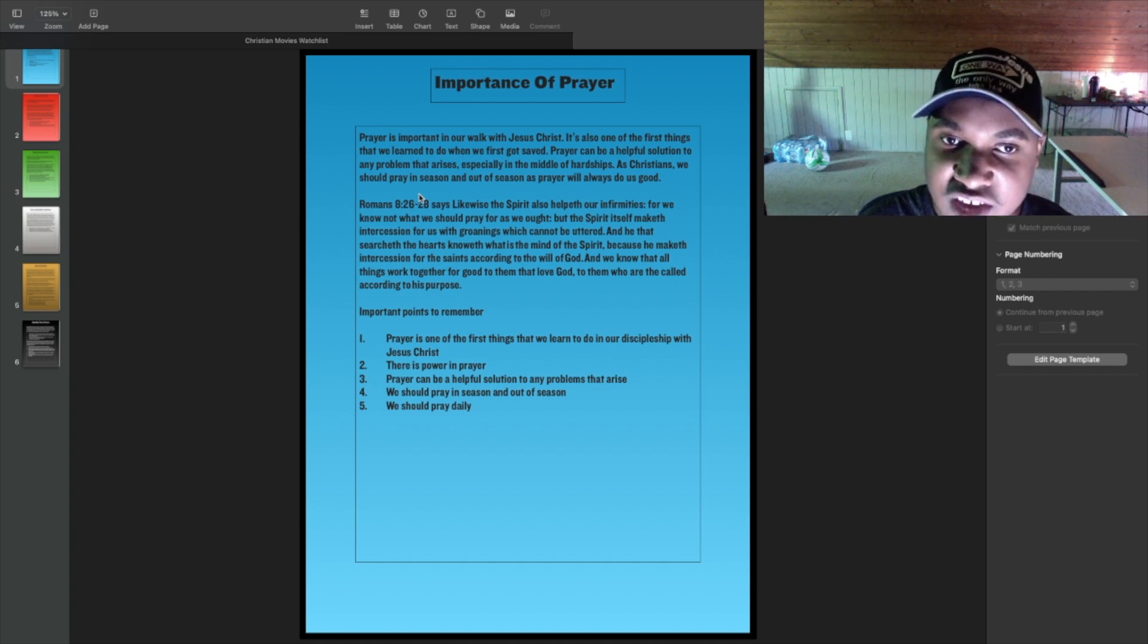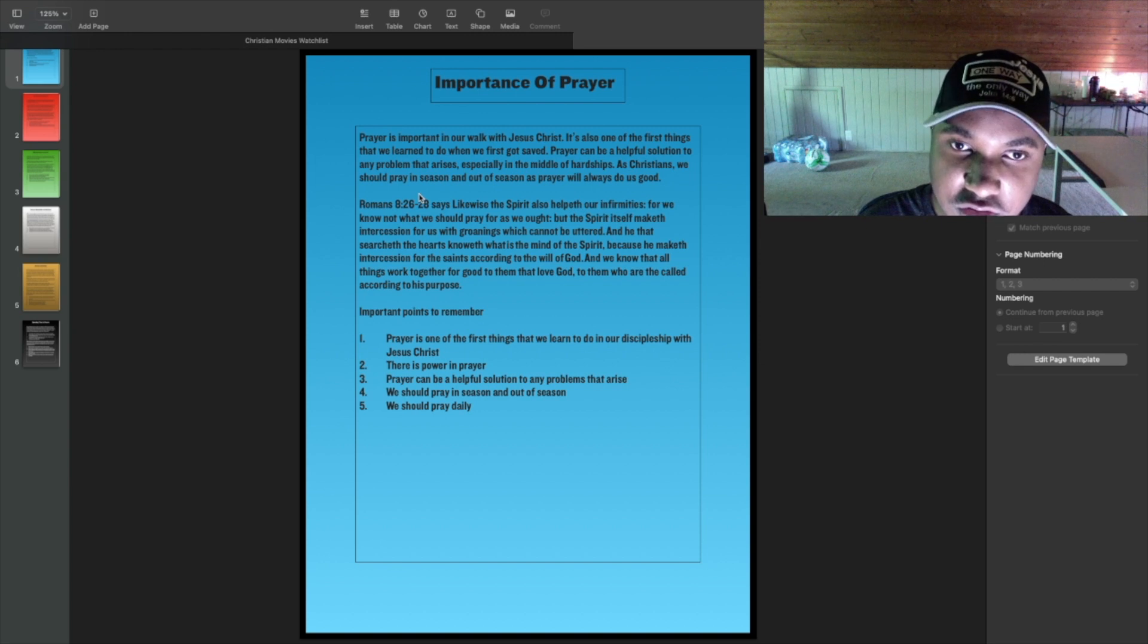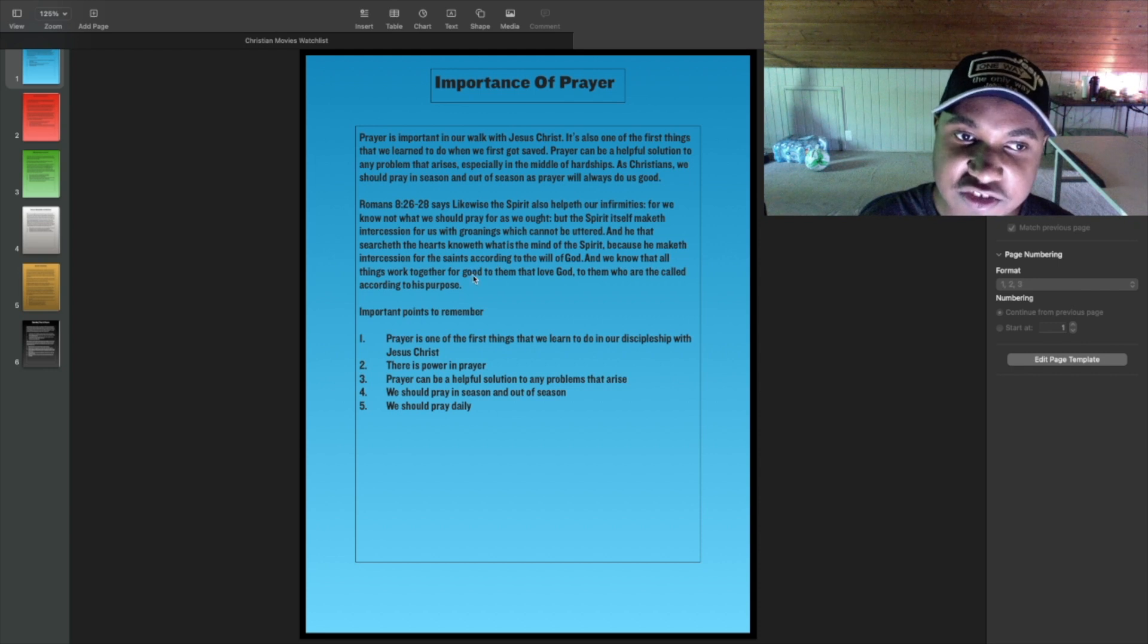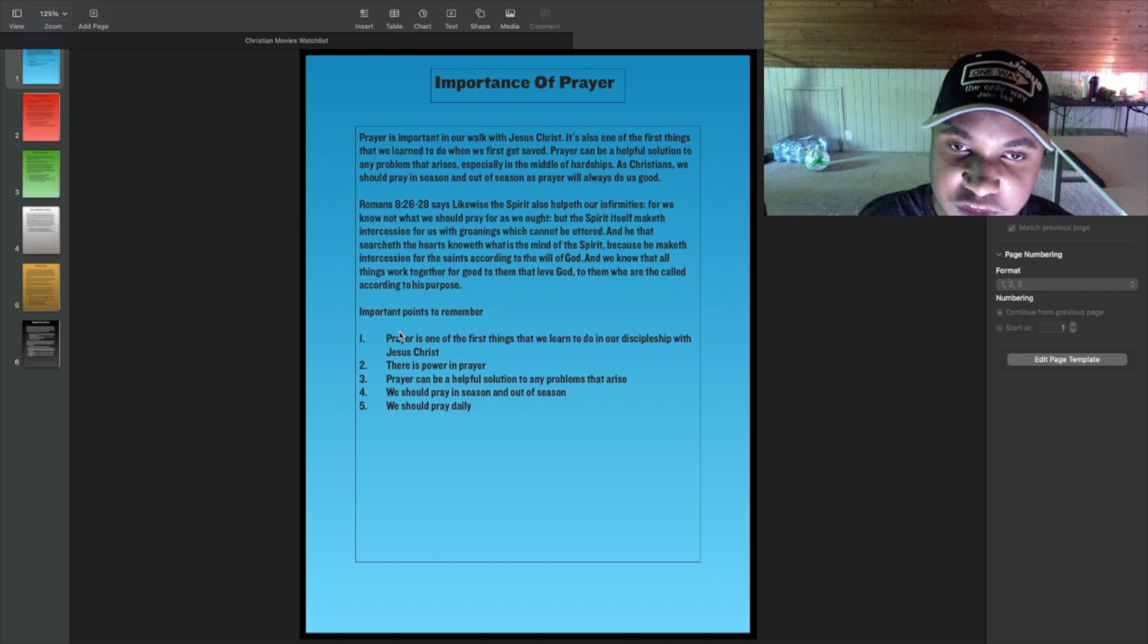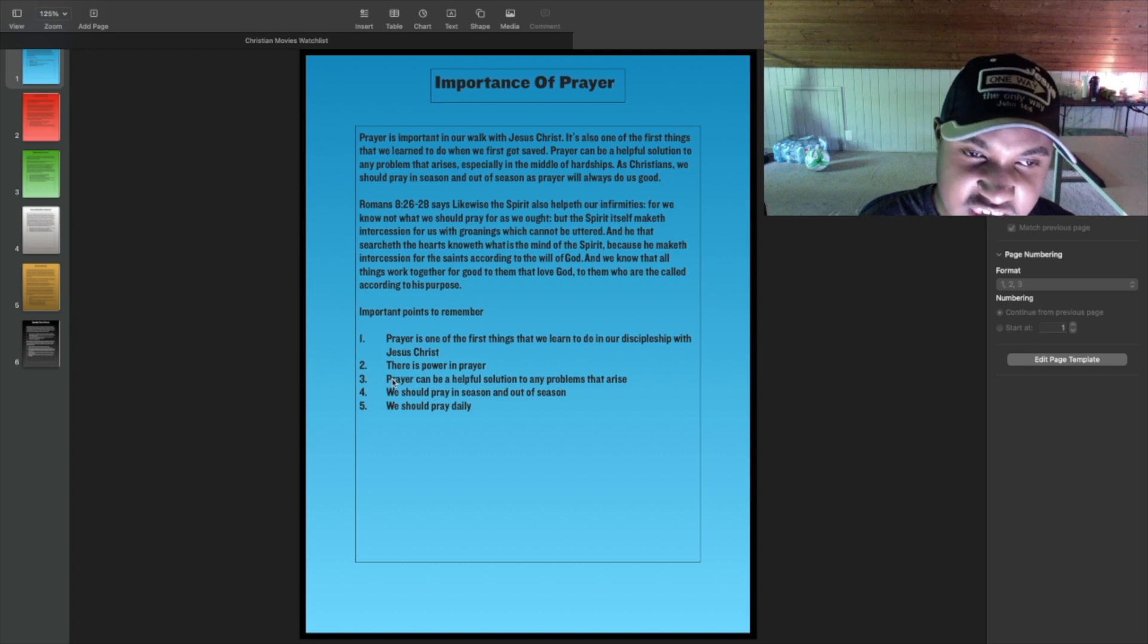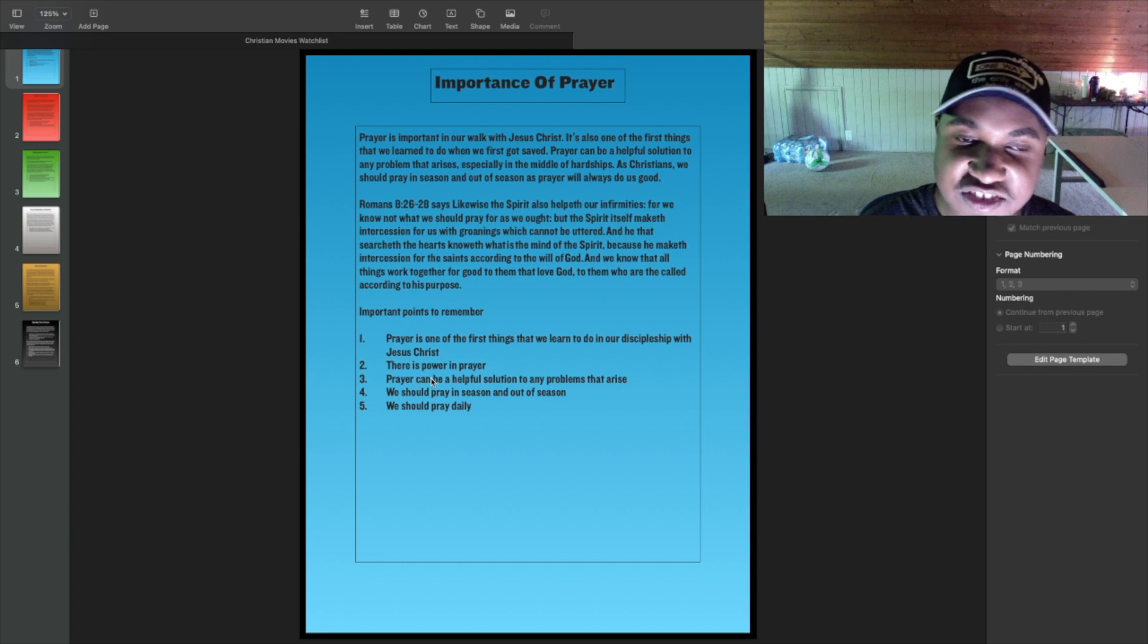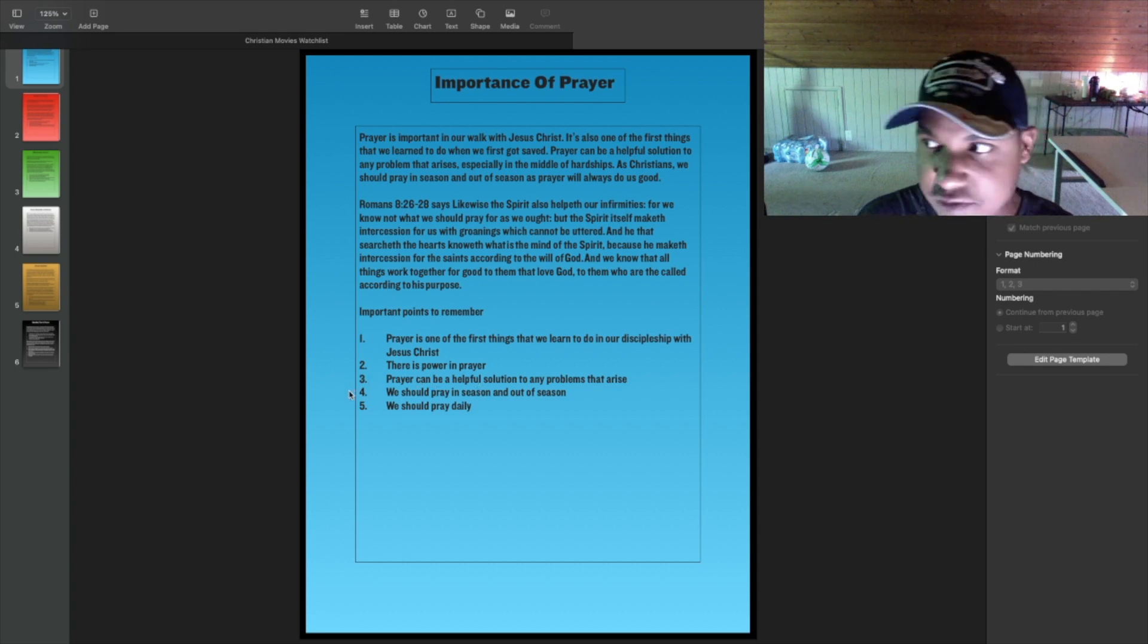And we know that all things work together for good to them that love God, to them who are the called according to his purpose. Important things to remember: Prayer is one of the first things that we learn to do in our discipleship with Jesus Christ. There is power in prayer. Prayer can be a helpful solution to any problems that arise. We should pray in season and out of season, and we should pray daily.